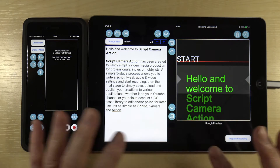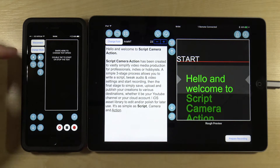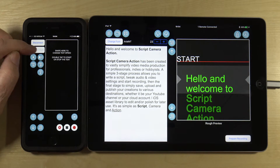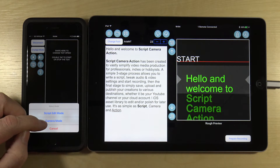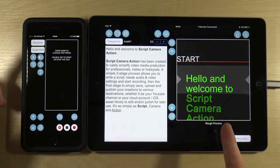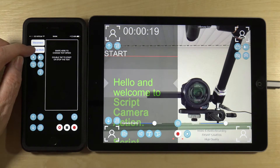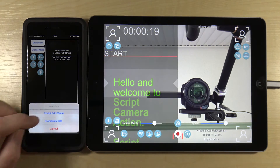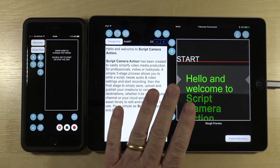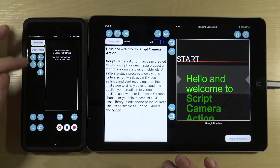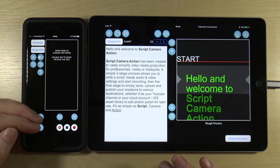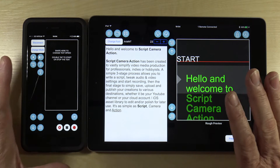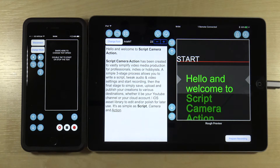Once it's connected, you can see it says 'remote connected.' You can go in and change the mode from script edit mode to camera mode — you'll see it respond on the remote. You can use that for switching quickly between them. There are also controls common to both environments.